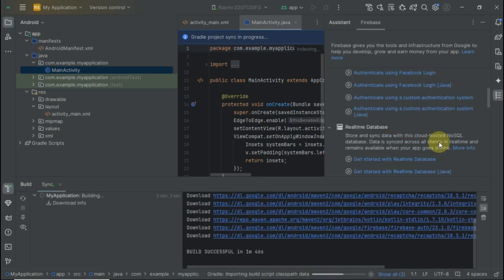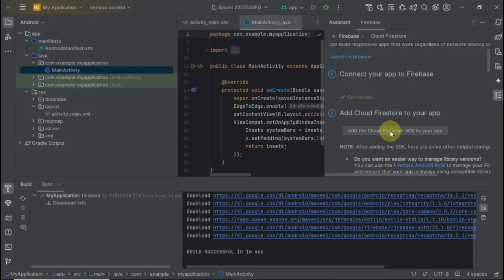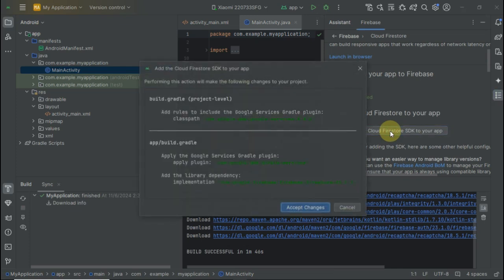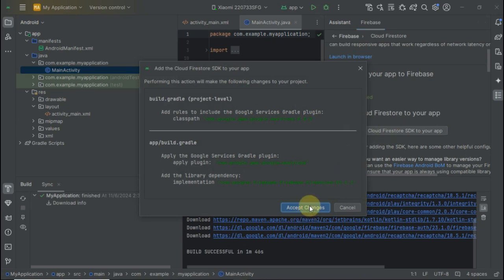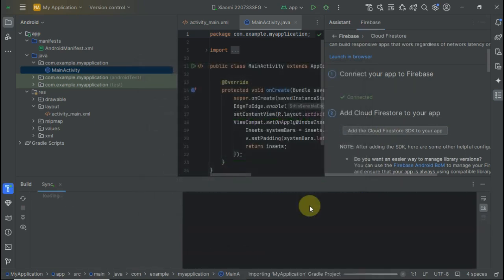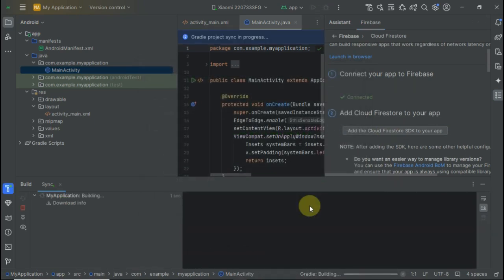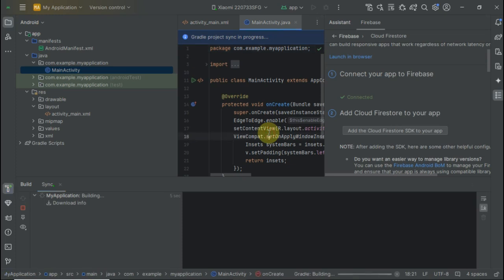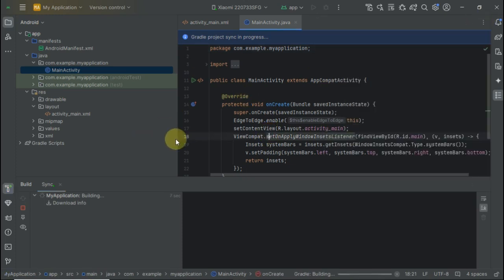I'm also going to add dependencies for Cloud Firestore. Just accept—it might take a lot of time. Remember to be patient.